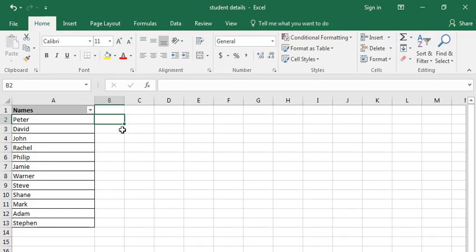To use the RIGHT function, go to the Formulas tab and click Insert Function. Look for the RIGHT function and click OK.